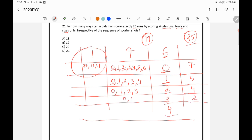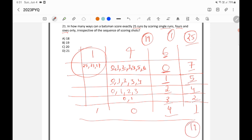If I hit four sixes, that's 24 runs gone and the balance is only one run. I can only score that by a single — zero fours, one single. That's one possibility. So the total number of possibilities is seven plus five equals twelve, plus four equals sixteen, plus two equals eighteen, plus one equals nineteen. So the total is nineteen possibilities, and Option B is the right answer.